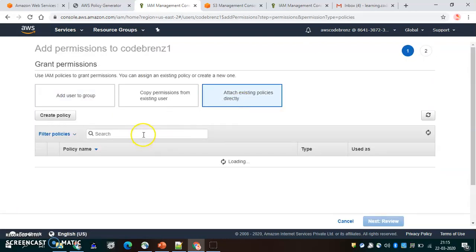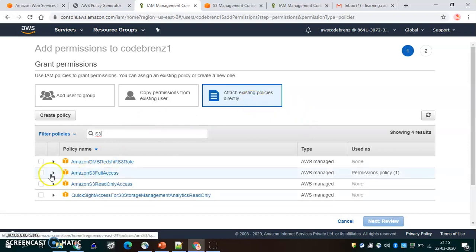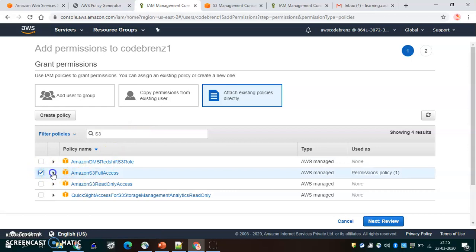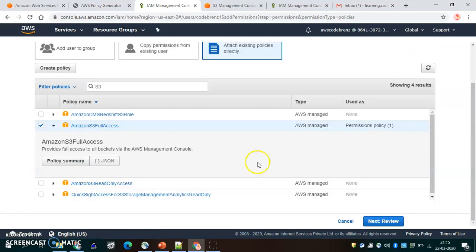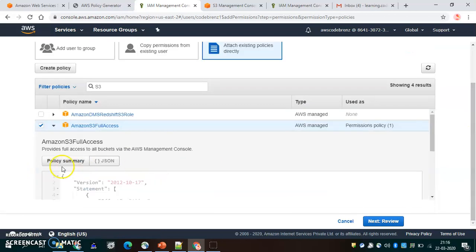We want to give S3 full access to Code Brains One. We'll search for the S3 full access policy and see what that policy document looks like.